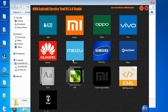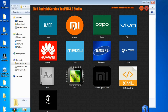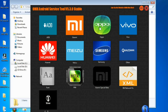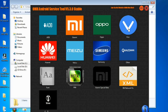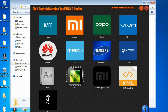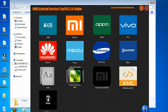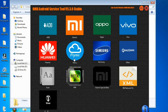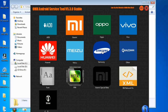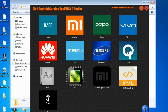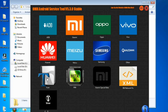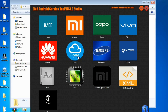Here is the software interface. As you can see there is ADB mode, Mi, Oppo, Vivo, Huawei, Samsung Qualcomm chip devices, and MediaTek chip devices. You can remove any FRP from your device using this software. Make sure you subscribe and click the notification.